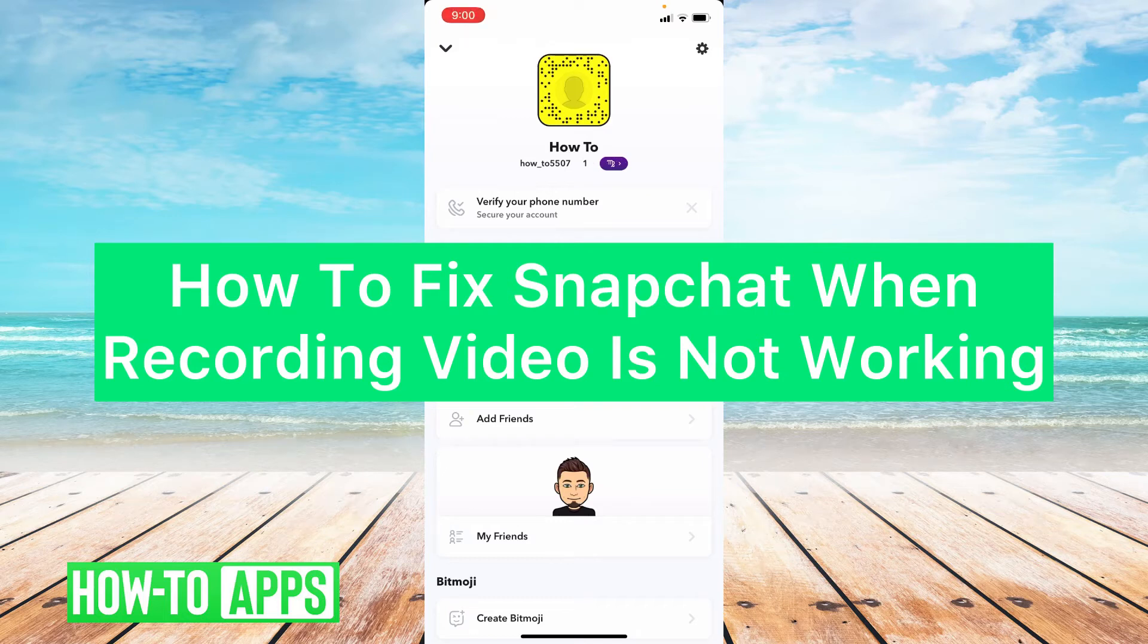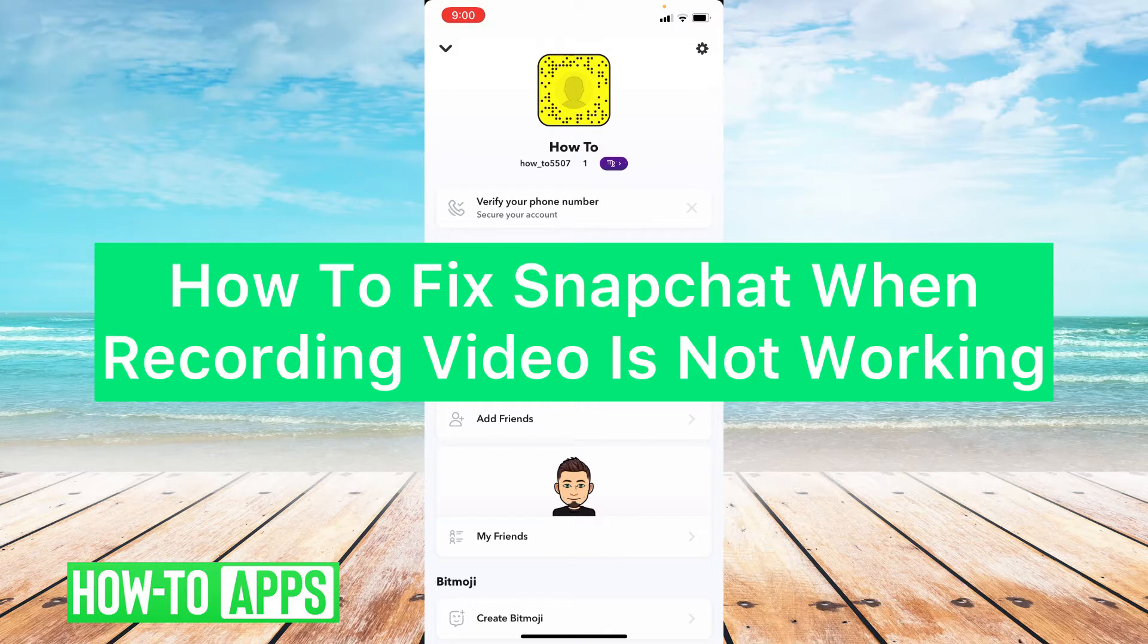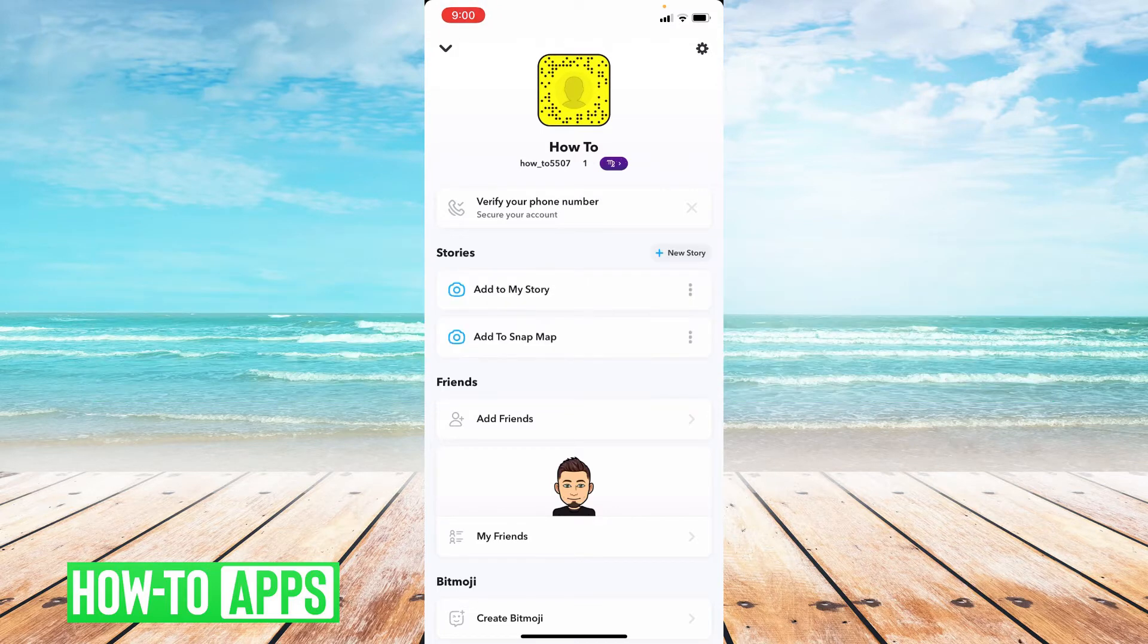Hey guys, it's Lindsay and welcome back to another video. Today I'm going to be showing you how to fix Snapchat when videos are not recording. So let's get started.